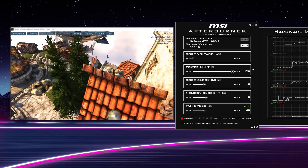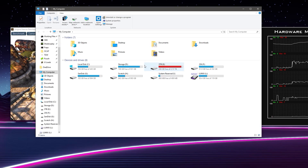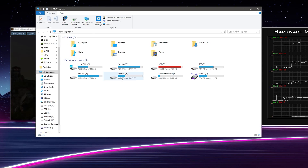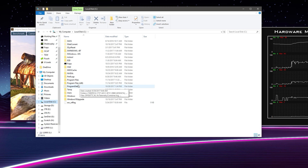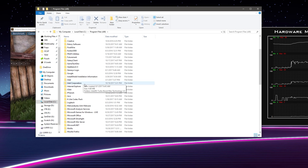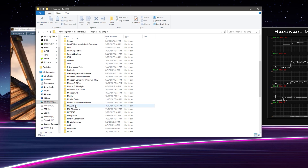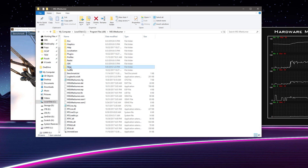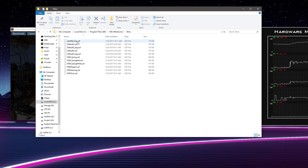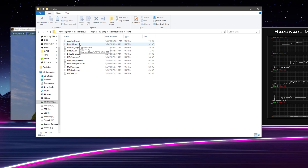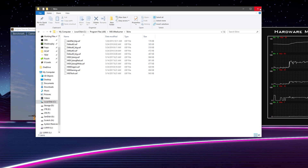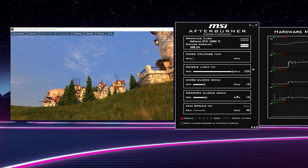To install skins: once you get your skin of choice downloaded, go to where you have Afterburner installed — for me that's Program Files x86, then MSI Afterburner. Open the Skins folder and just copy and paste your .usf file in there. It should appear right in the drop-down menu, and you shouldn't even have to restart Afterburner for it to show up.